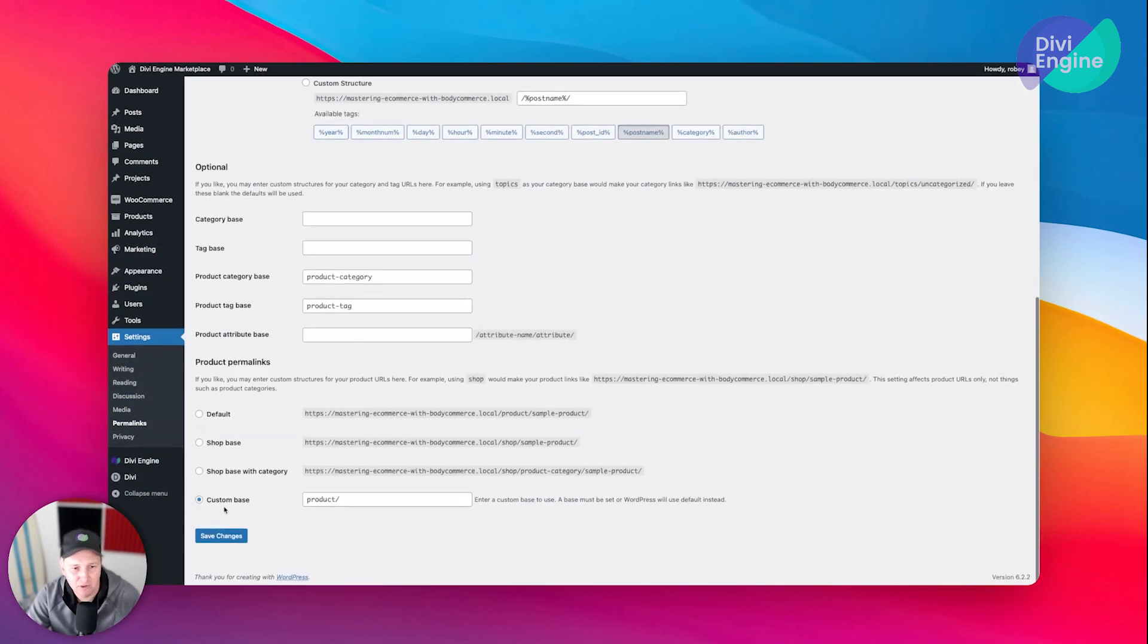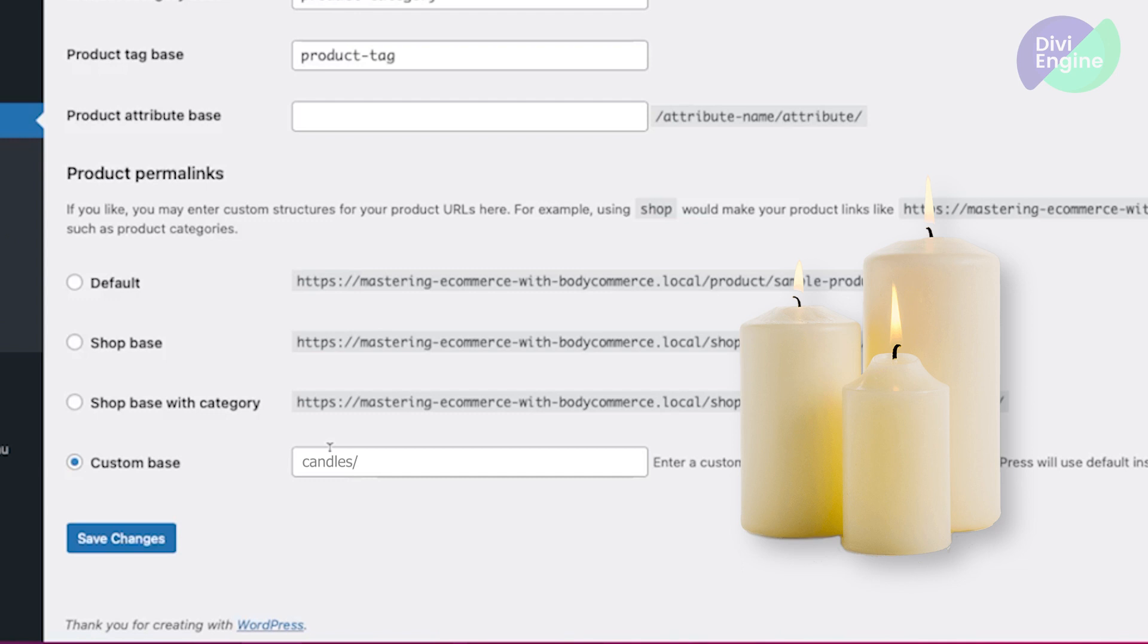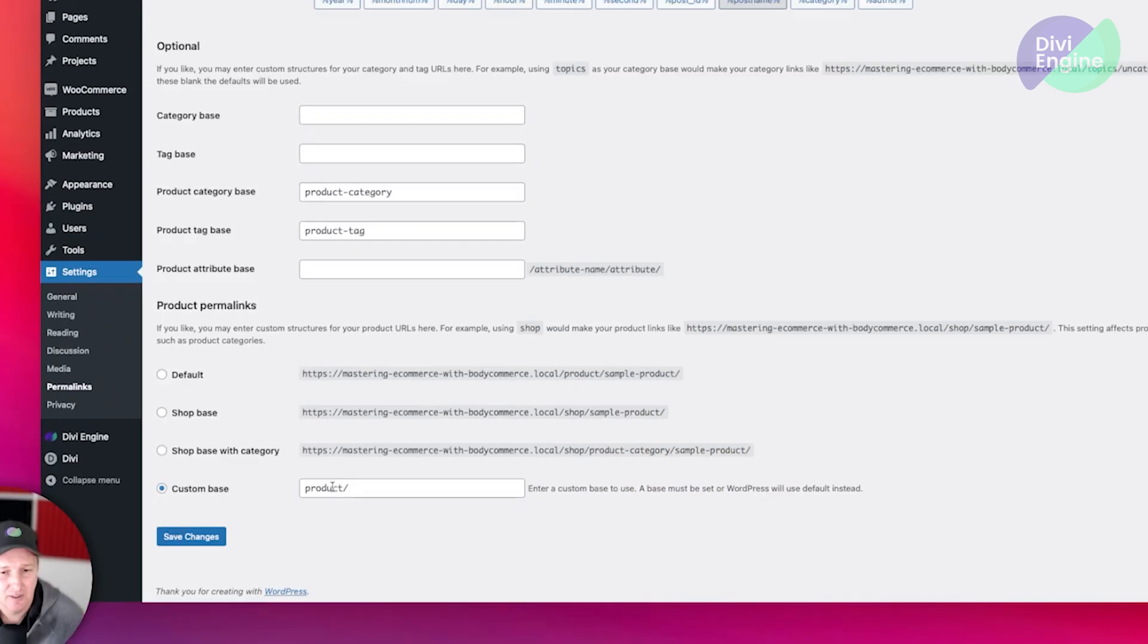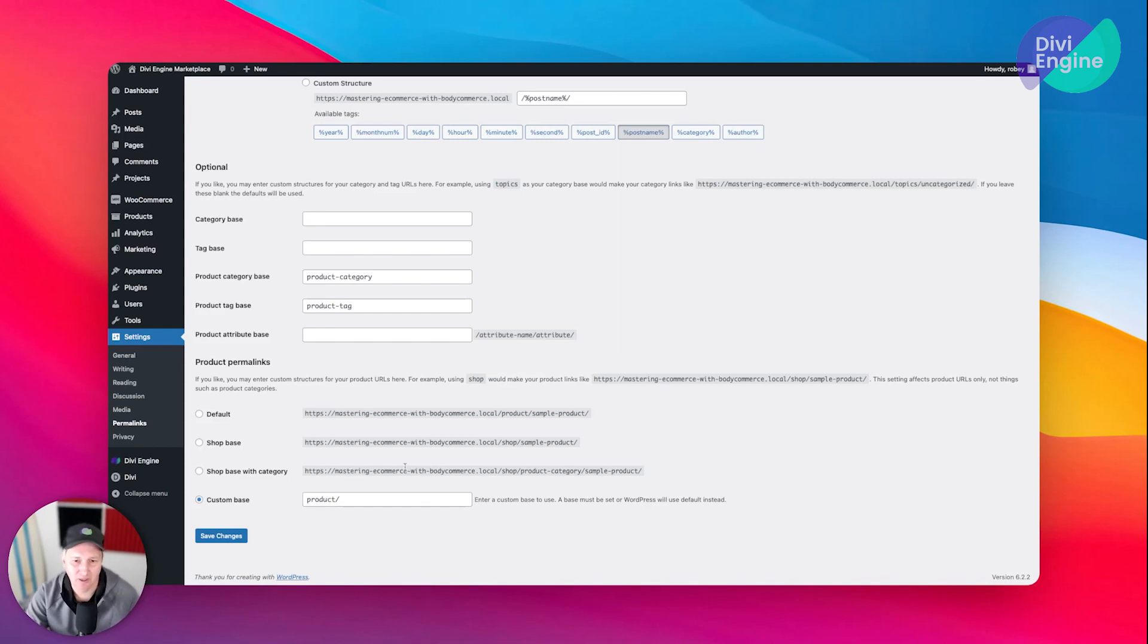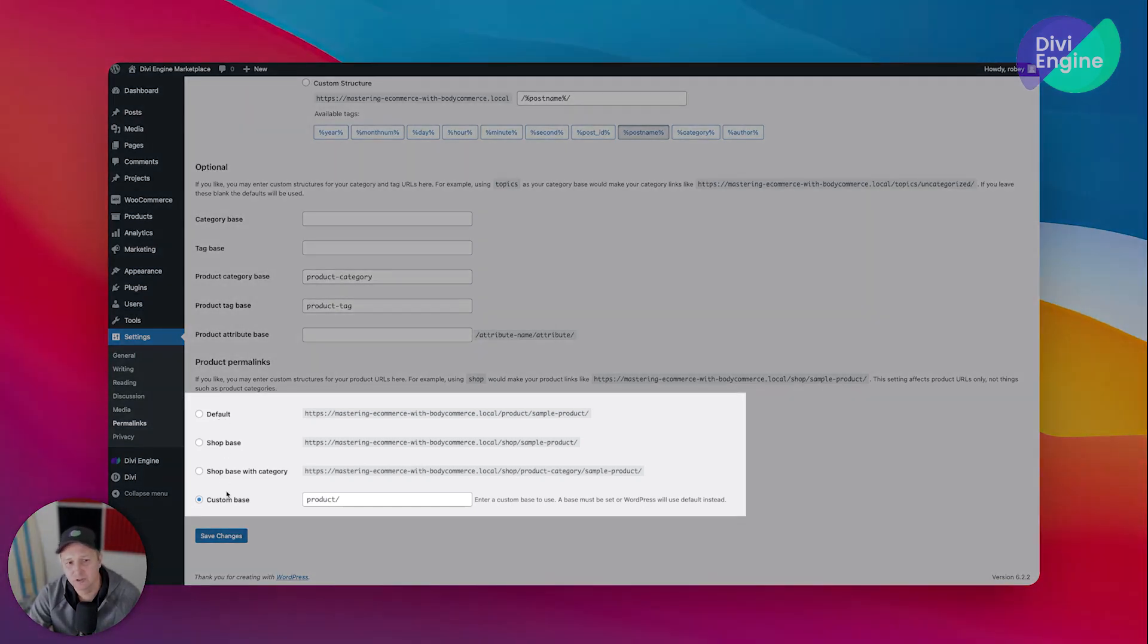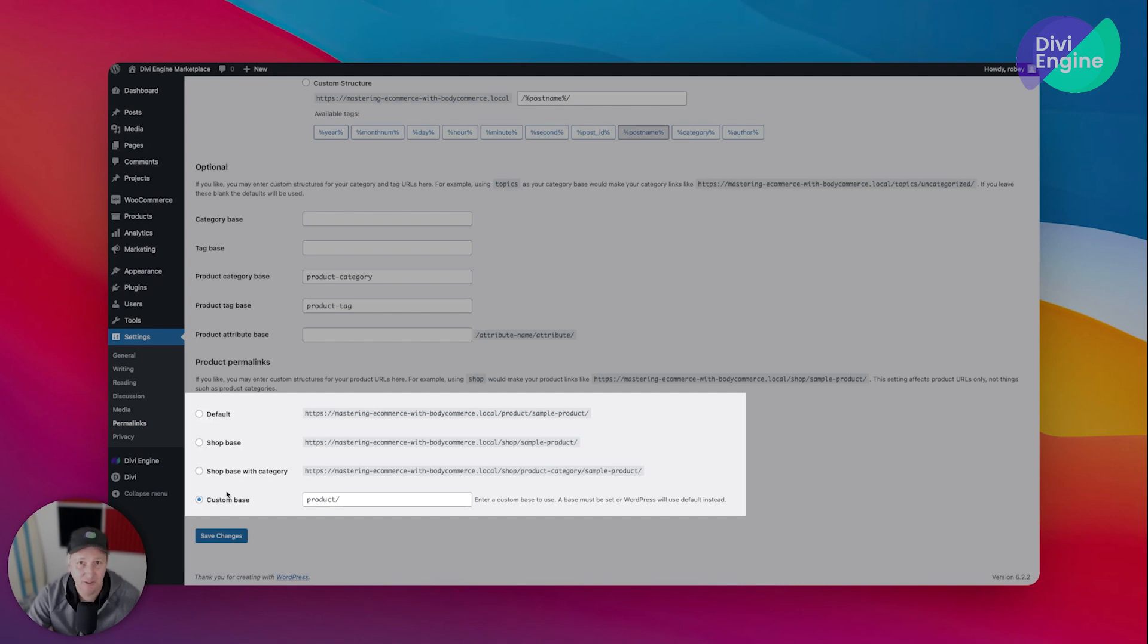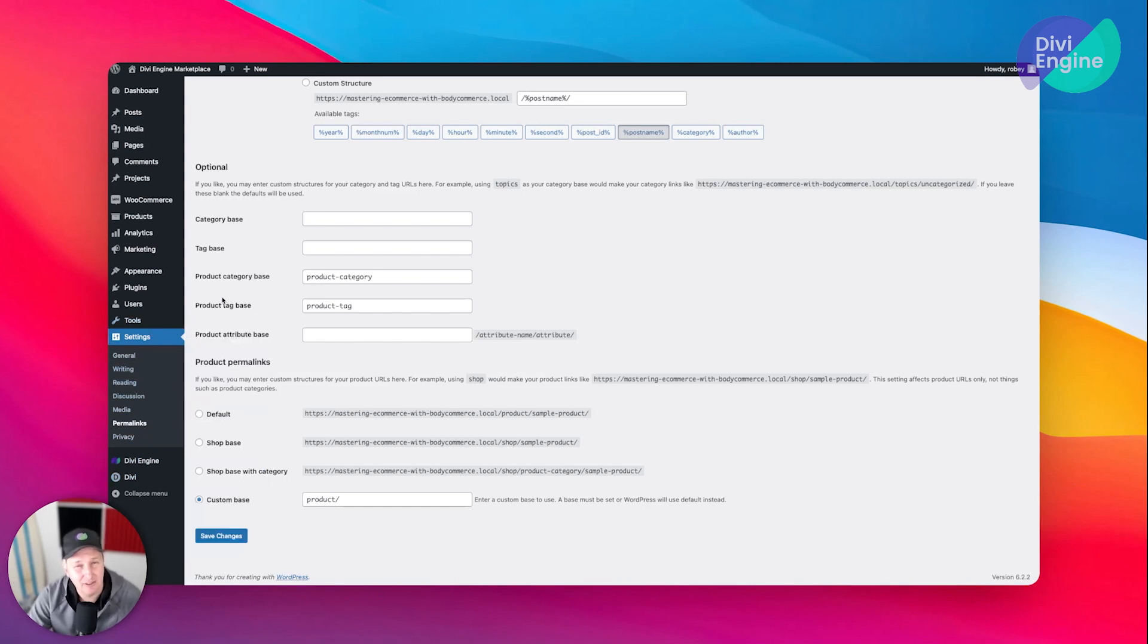Then down here also you can set your custom base for your product. So if you wanted, let's say you only sell candles, so maybe instead of calling this 'product' you'll just say 'candles'. It's going to be entirely up to you how you do this. There are some other options for you that you can go with, depending on your use case and application.